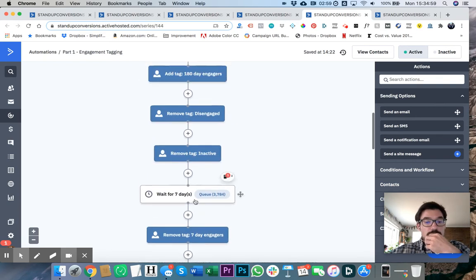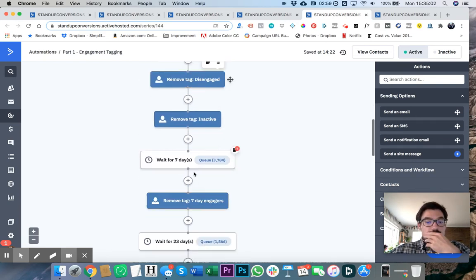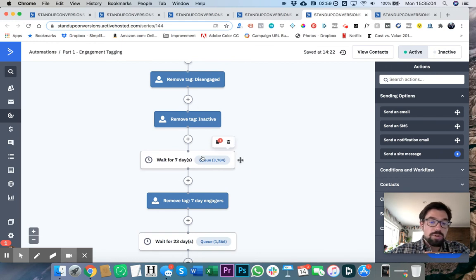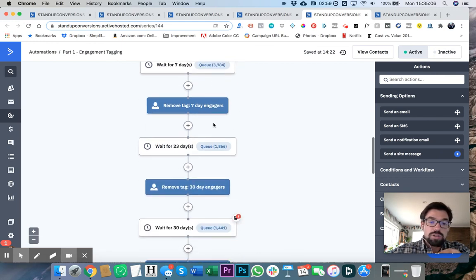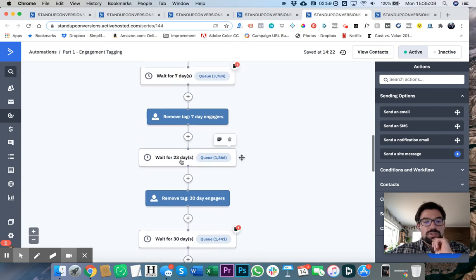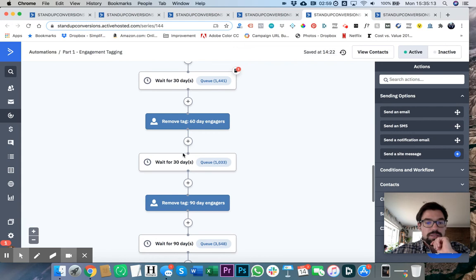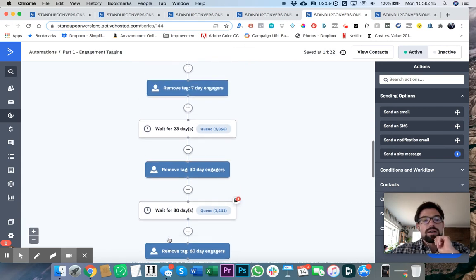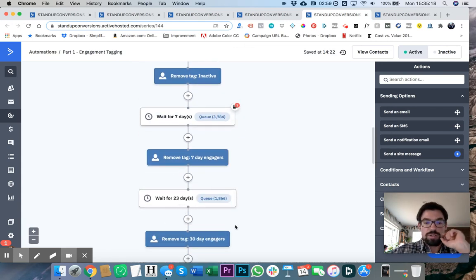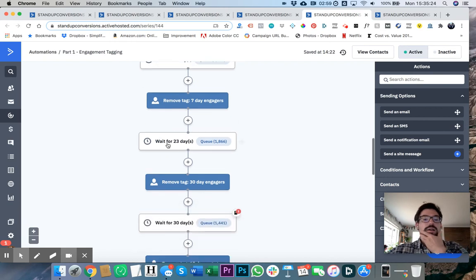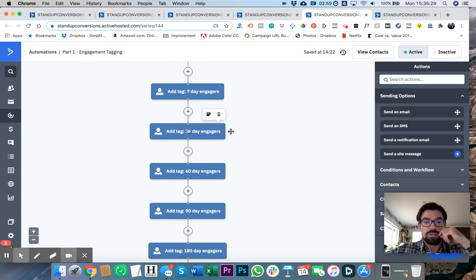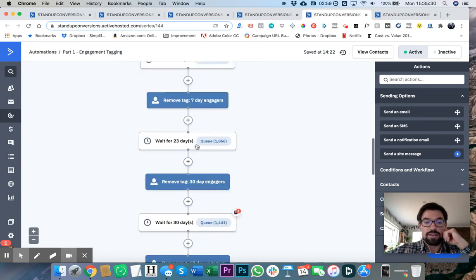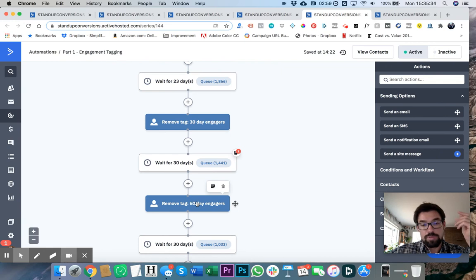So first and foremost, what ends up happening here is let's say they wait for seven days. And what you're seeing here at these different marks, you're probably going to say, okay, why is this 23? Why is this 7? Why is that 30? Why is that 30? Why is that 90? The reason is because 7 plus 23 is 30. So that's going to be our 30-day engager. Anyone before this is going to be a 30-day engager. But if they've waited more than 30 days, we want to remove that tag 30-day engagers that you just added.